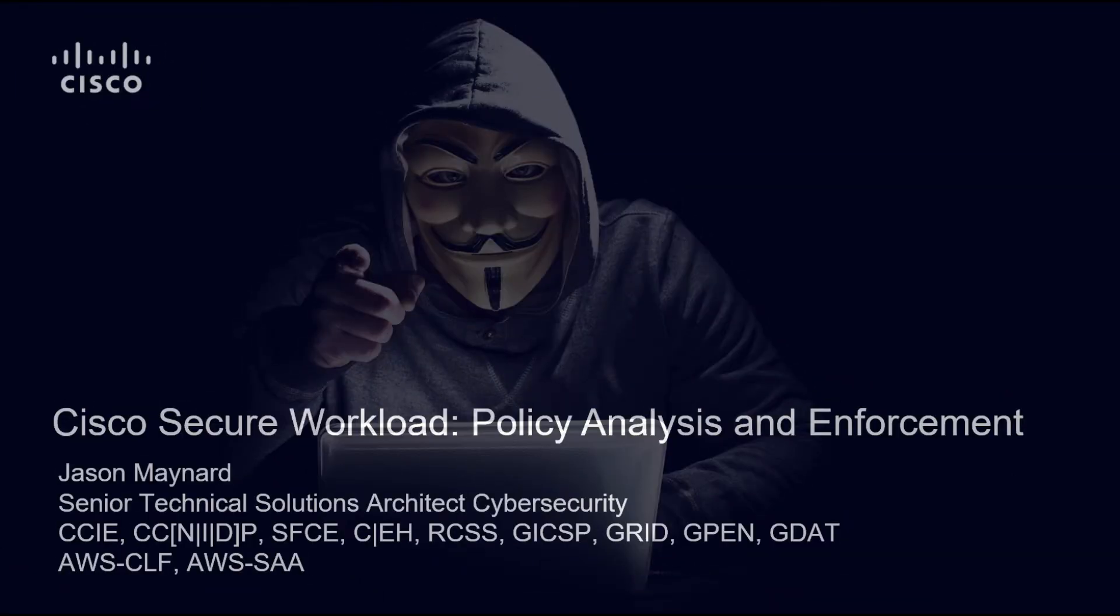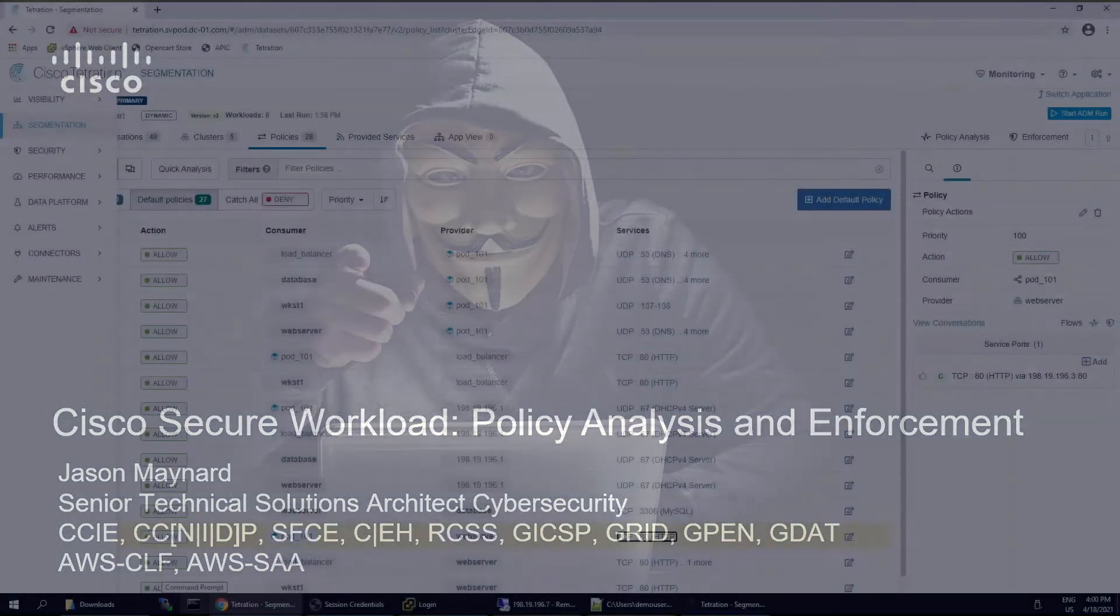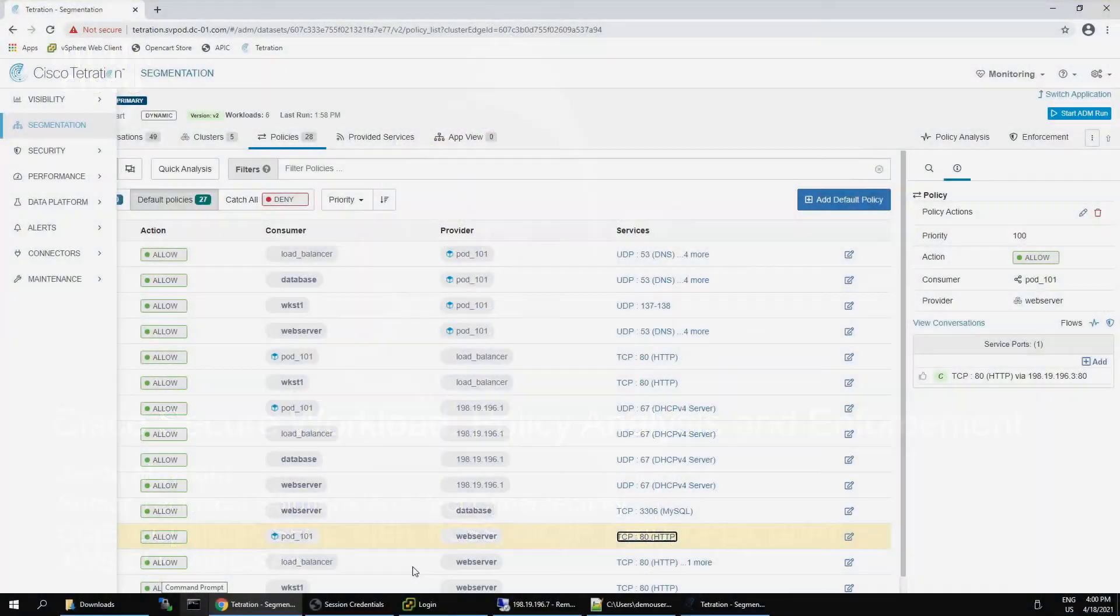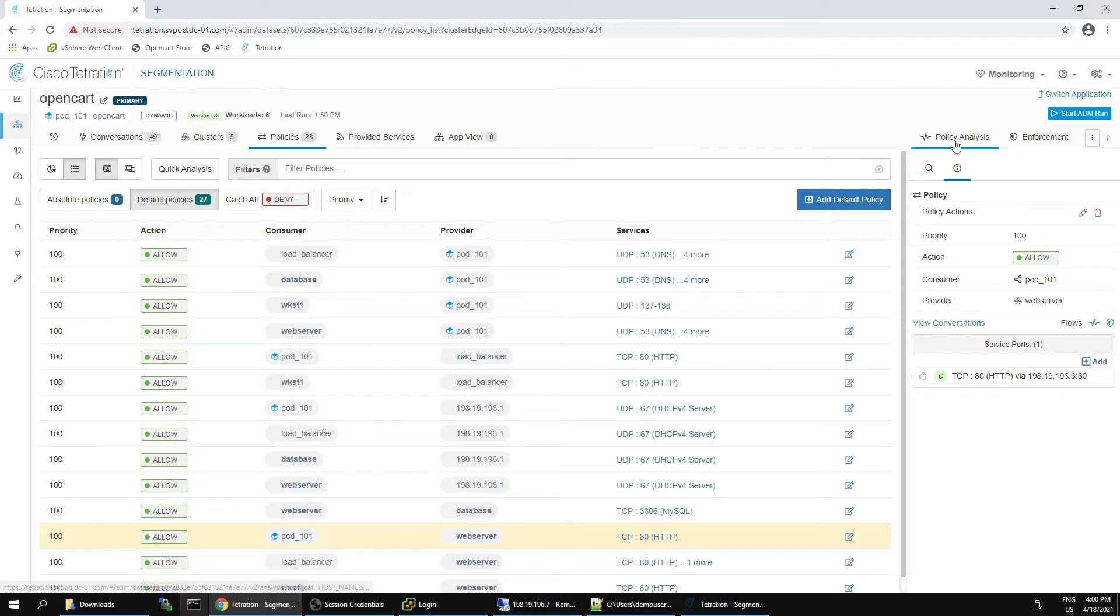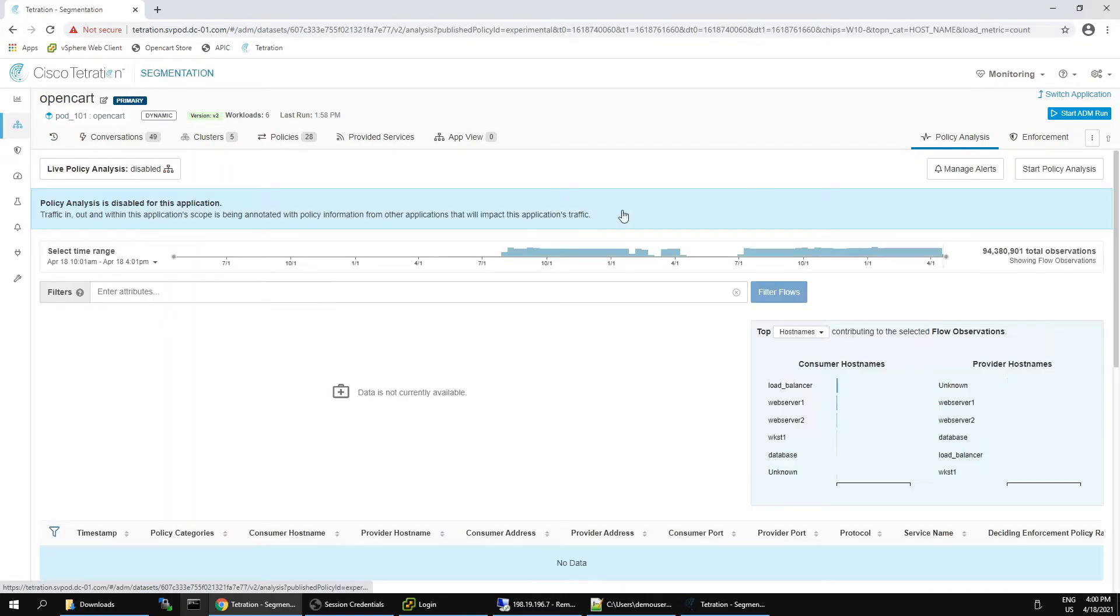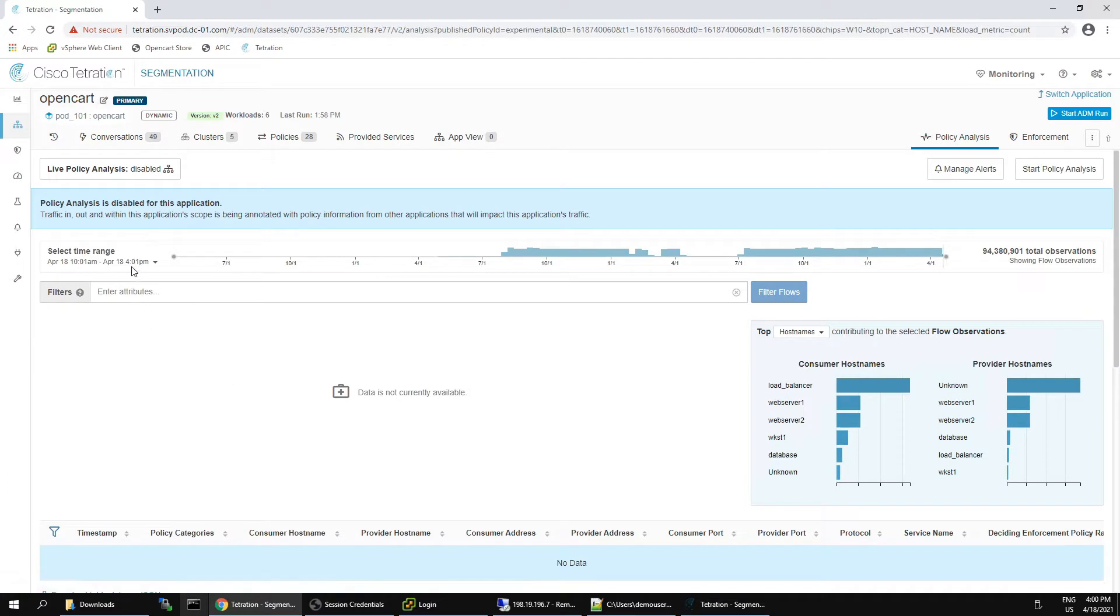Cisco Secure Workload Policy Analysis and Enforcement. Before we can apply policy, we're going to have to analyze it. You're going to leverage not only the tools and capabilities of the platform, but also additional teams, whether you're NetOps, SecOps, or application teams.